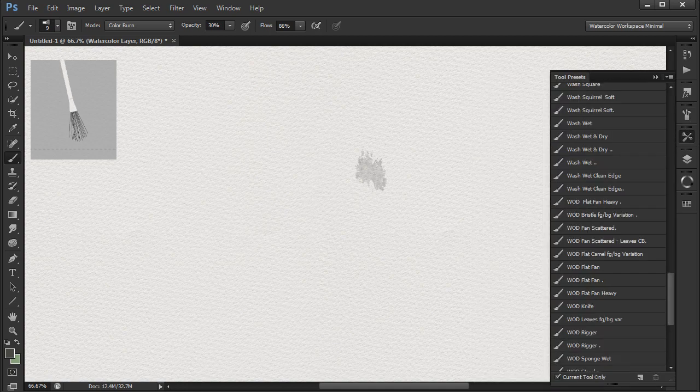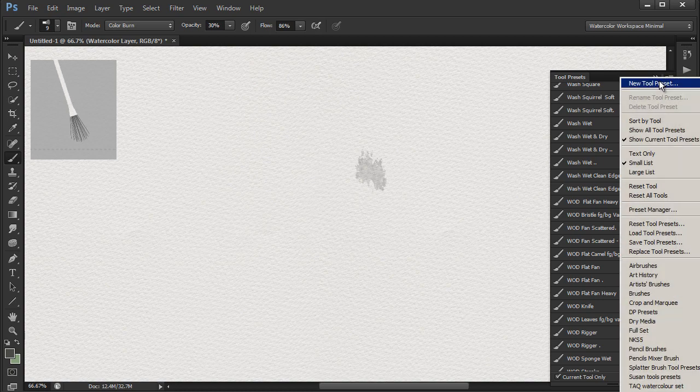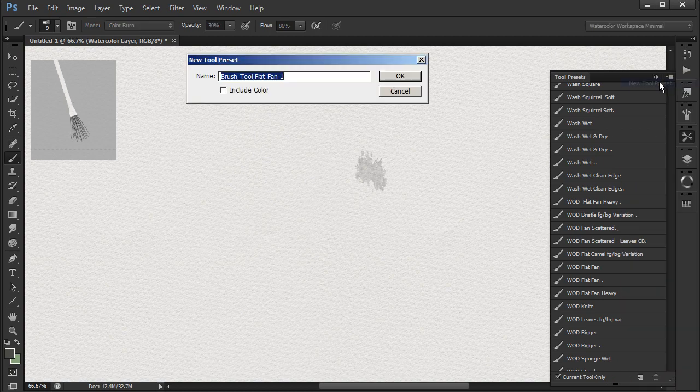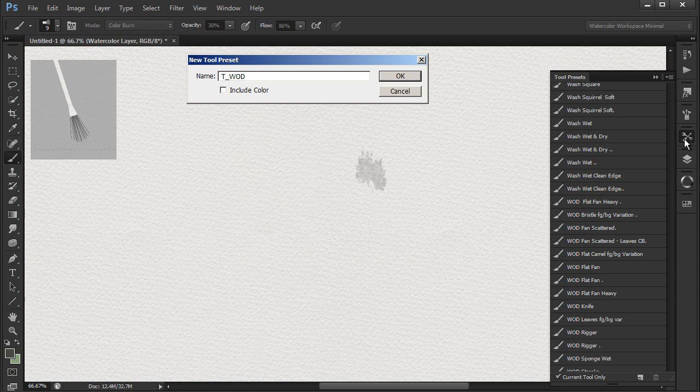Be careful here, as we are saving a tool preset, not a brush preset. And call it t underscore wet on dry fan scattered leaves CB.